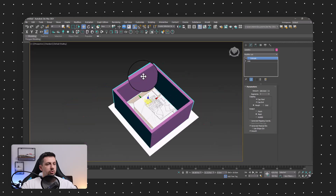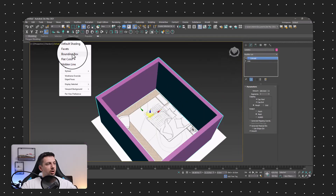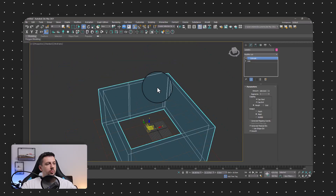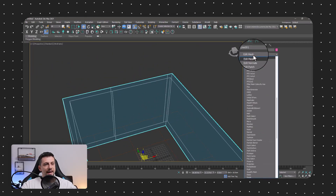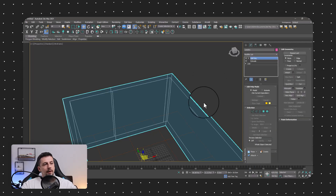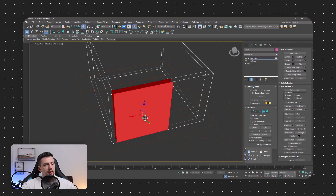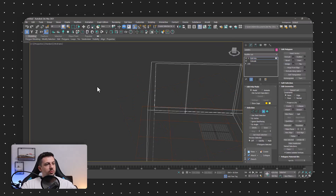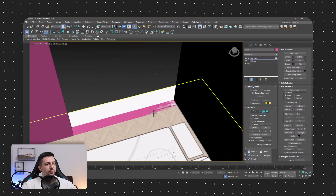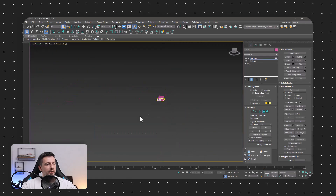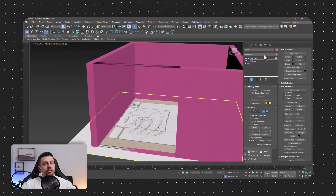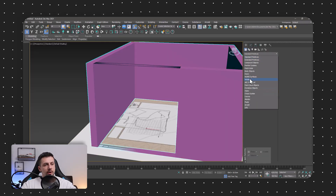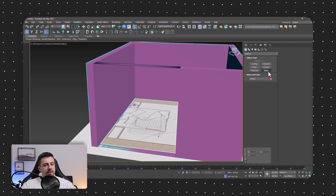Next up, we can turn on wireframing. We'll add an Edit Poly modifier, click over here, and press Bridge — this will create the opening for our window. Now we can go back to default shading. It's pretty simple: we can just go back to shapes and go to windows, where we can input a sliding window.